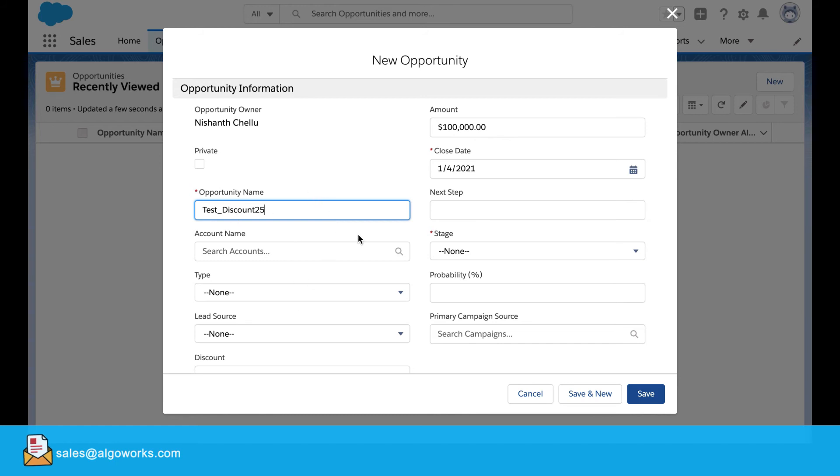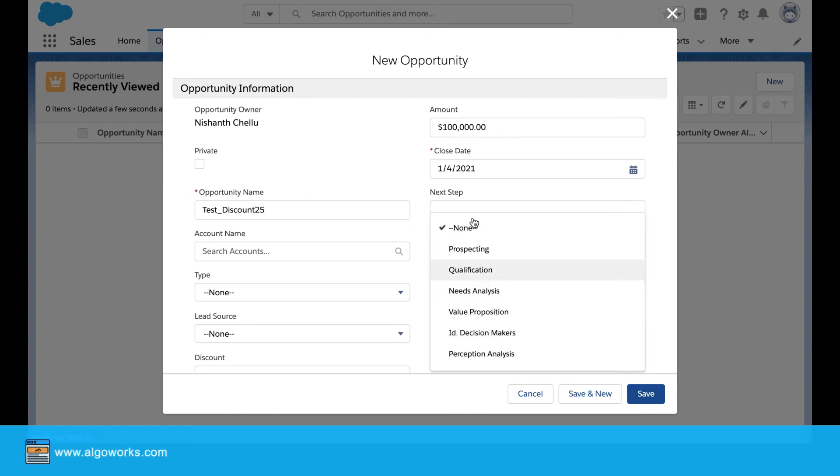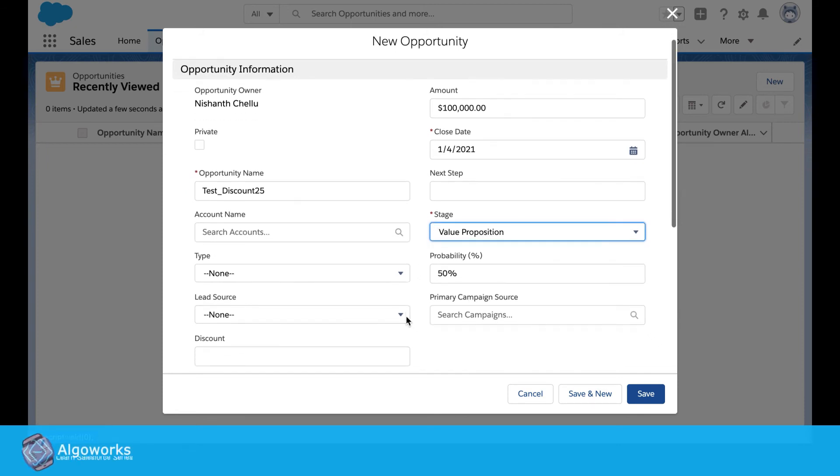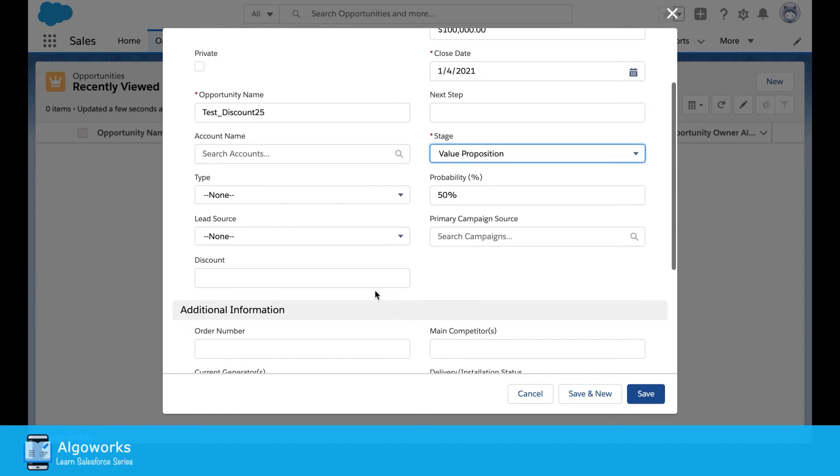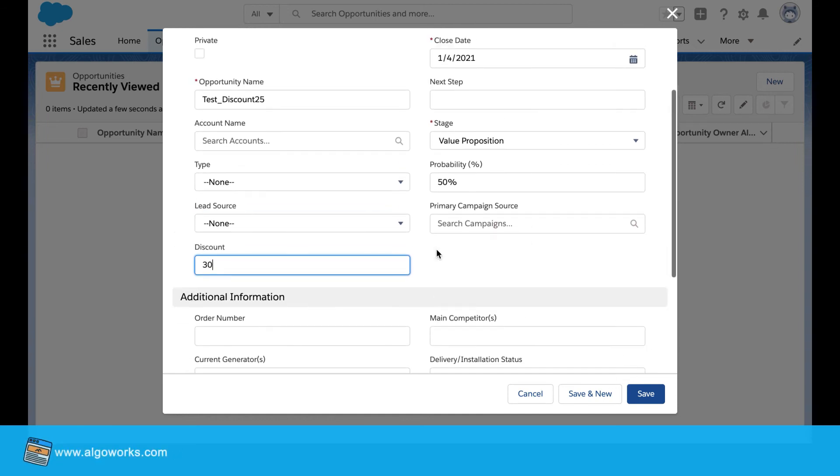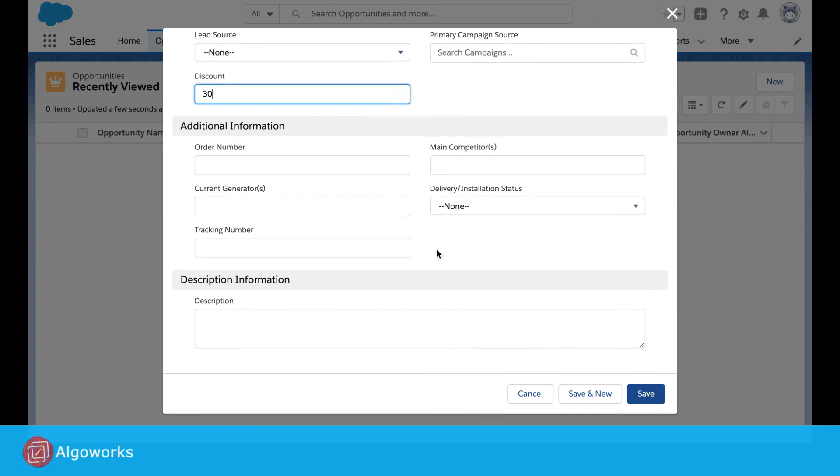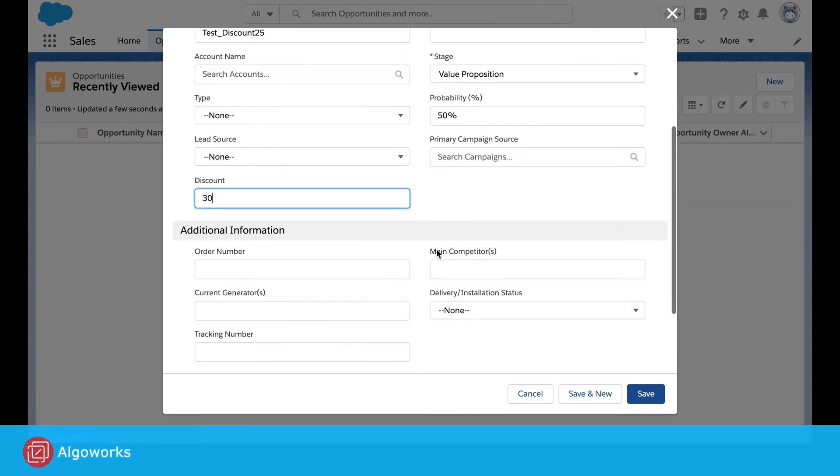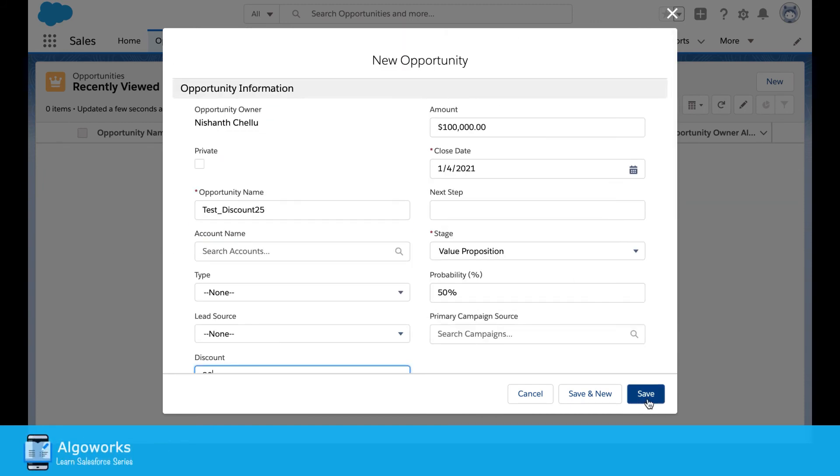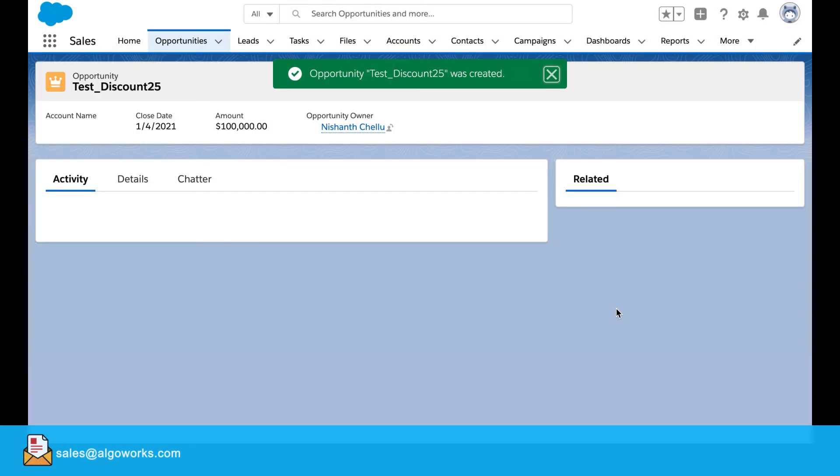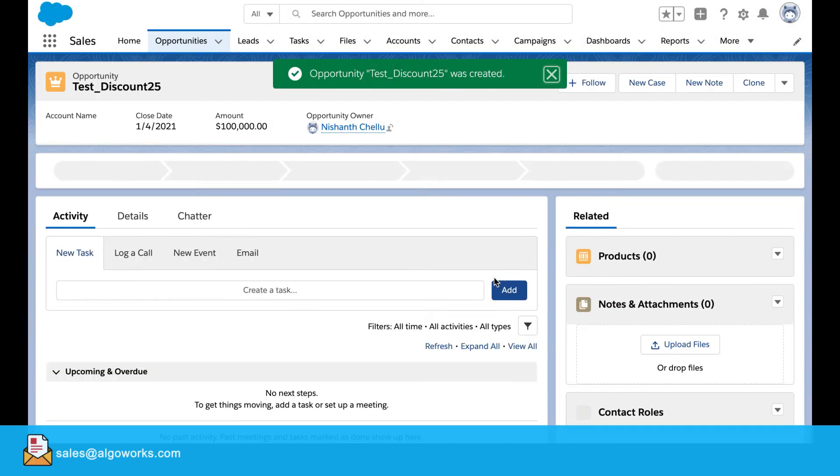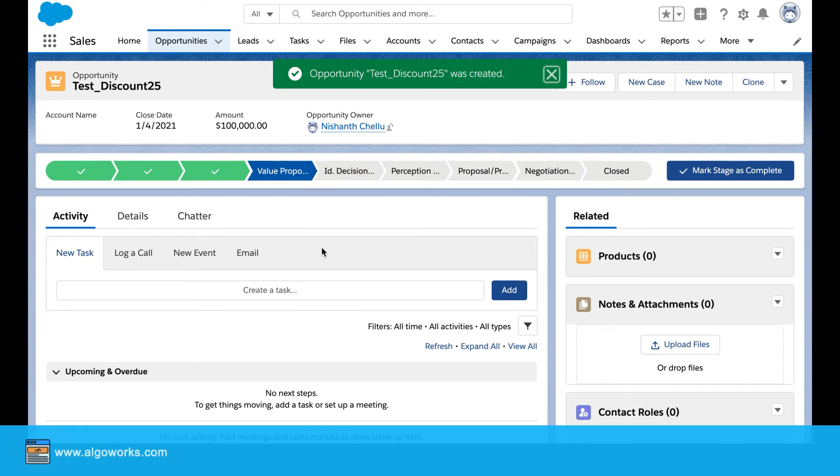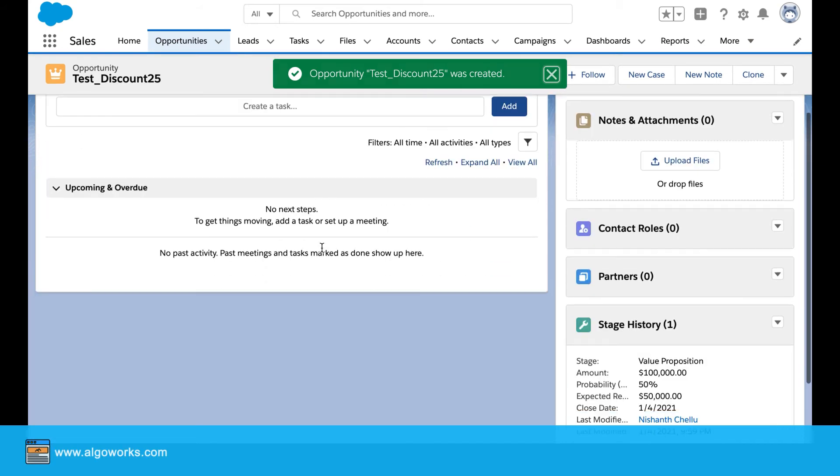We will enter it as a value proposition since the stage field is mandatory. And now discount, we will put it as 30% because it has to be above 25% for the rule to get triggered. We'll check for any mandatory fields that are needed. Nothing is needed so we'll go ahead and save.